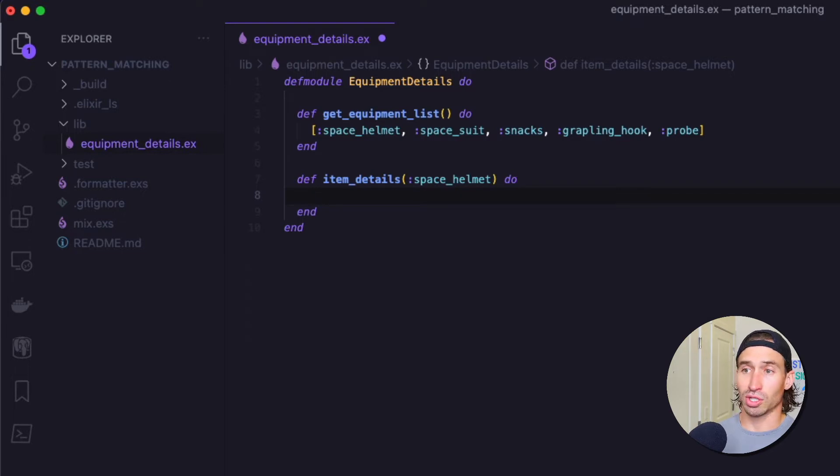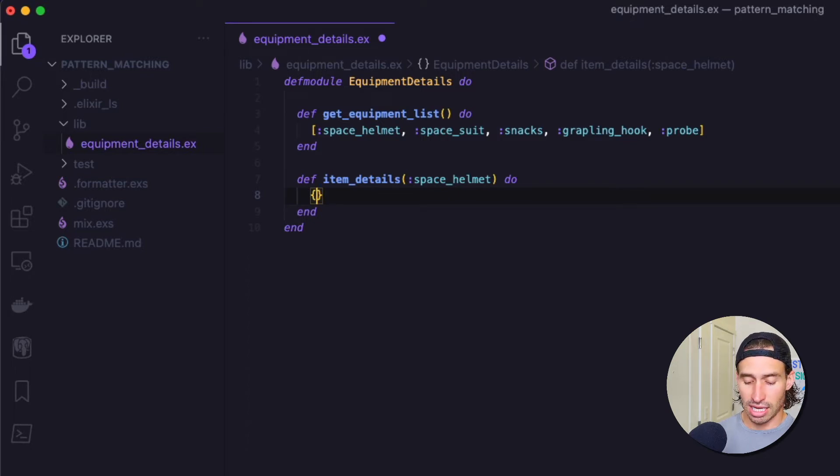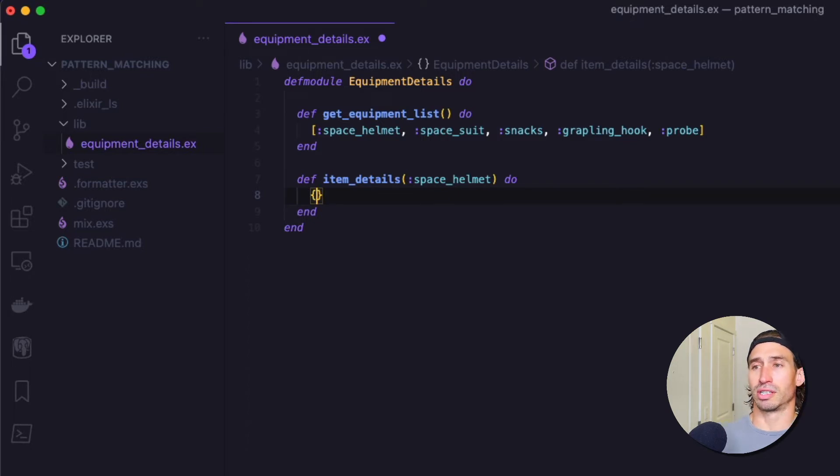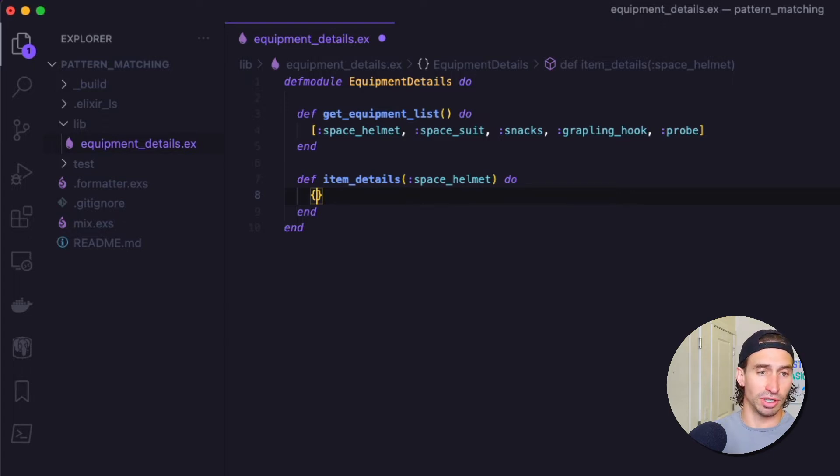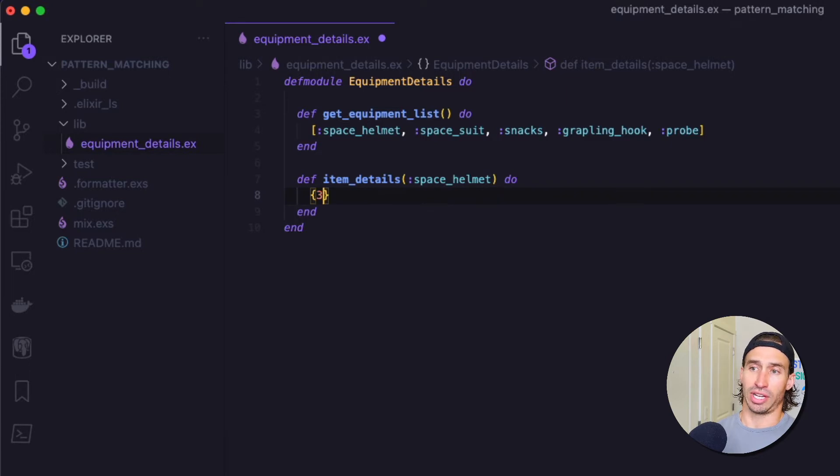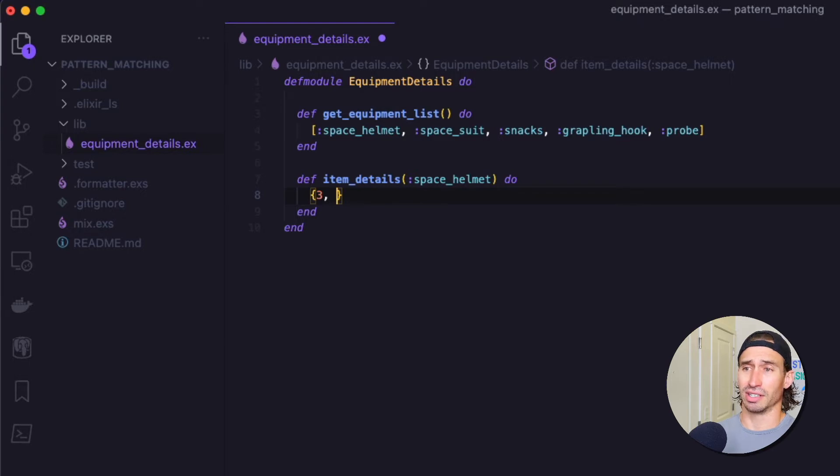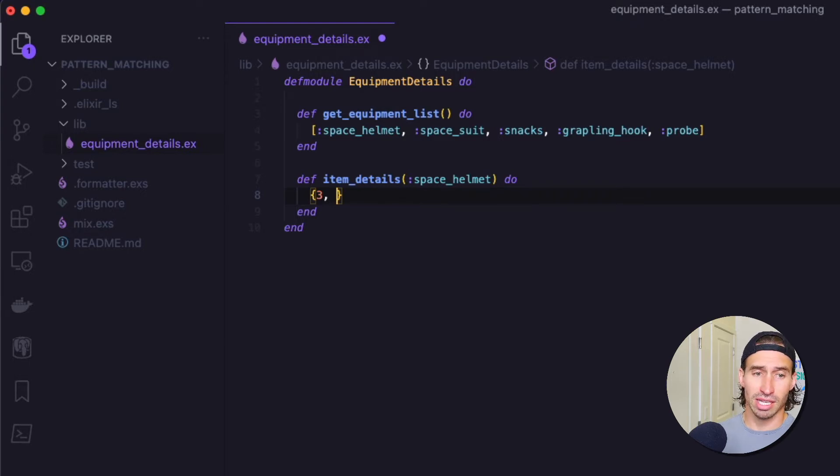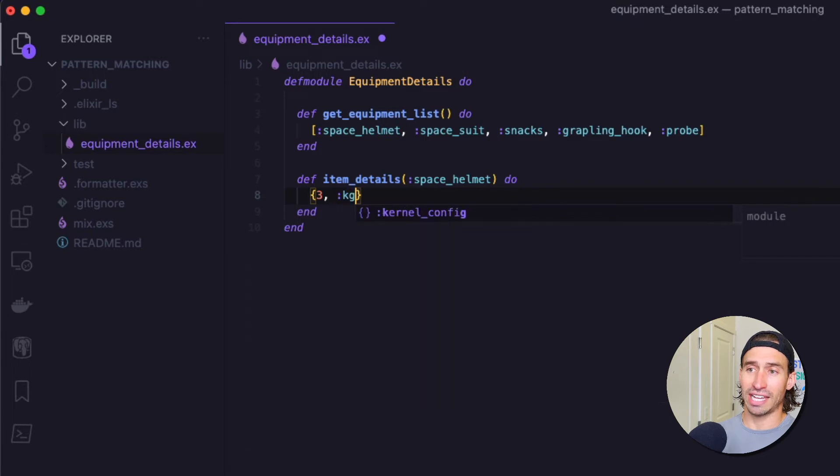And we can just return a tuple. So go ahead and do opening curly braces. And what are some details we might want to know about the space helmet? I think weight would be a really good one, right? So let's go ahead and put in three. And now we need to know the unit type here. Like, is it pounds? Is it kilograms? So let's go ahead and also just put an atom of kg.